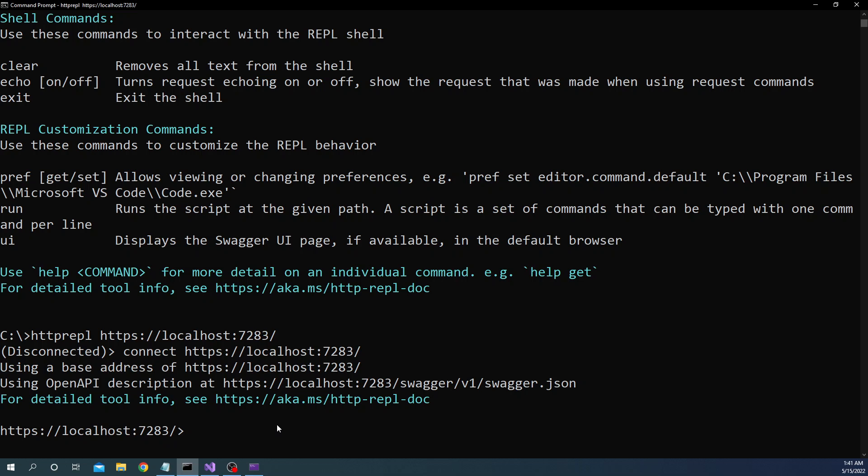At this point in time what I can do is I can do ls and here what is going to happen is by default when we do an HTTP REPL of the base URL by default it is going to find out the swagger's default path. And if the application does not use the default path of the swagger we can use some preferences to do that.